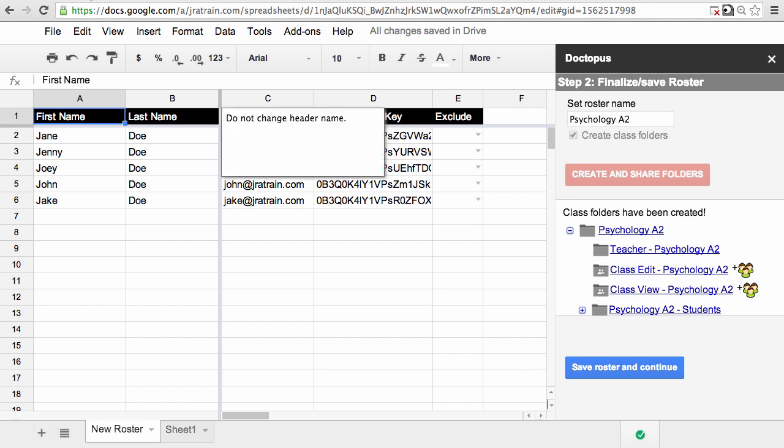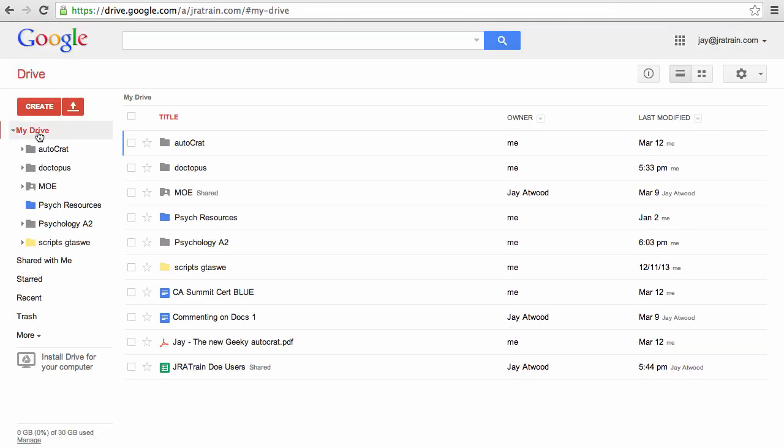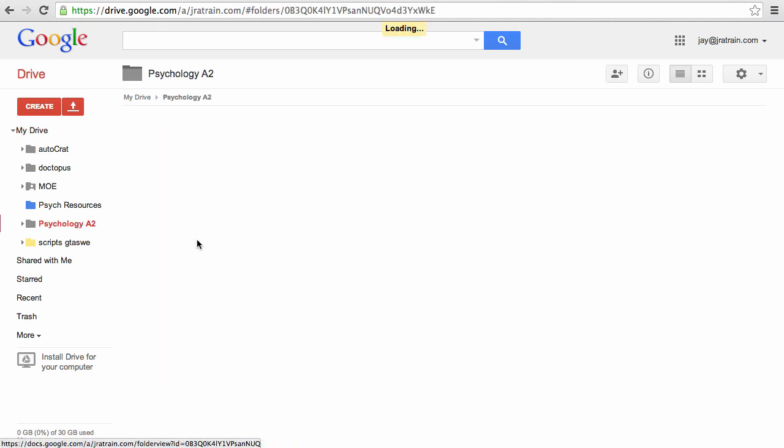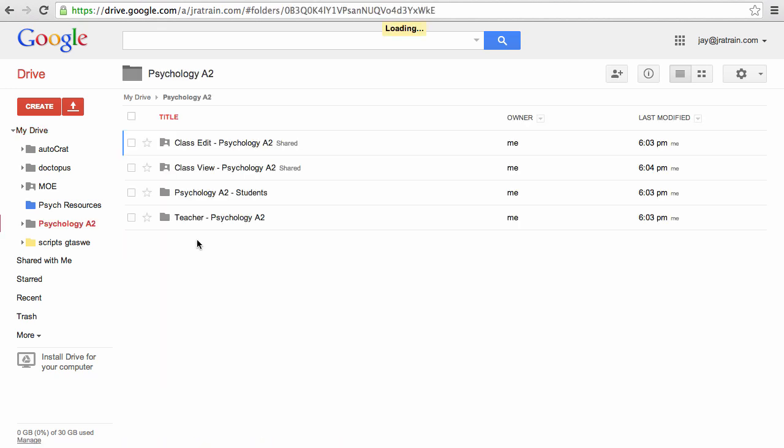Let me jump over to Drive and I can show you what it looks like. As you can see here, I have a Psychology A2 folder now. Inside of that are the four top-level folders.